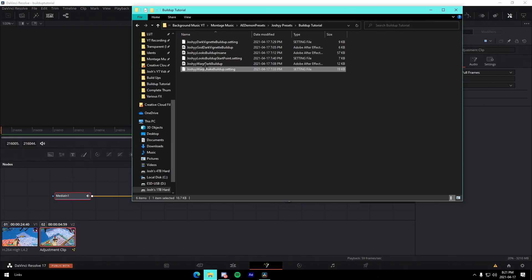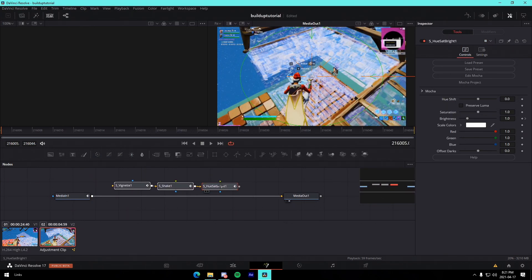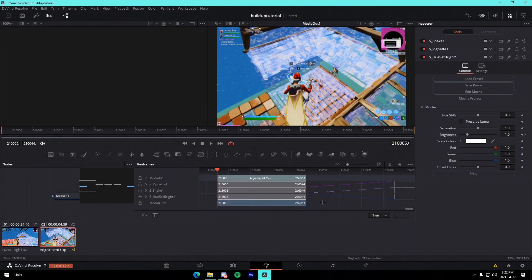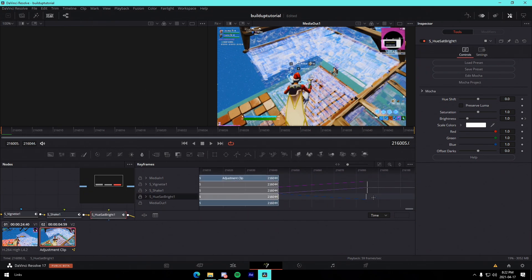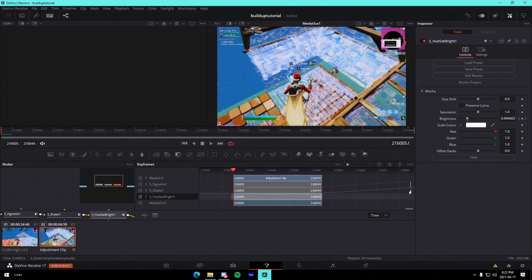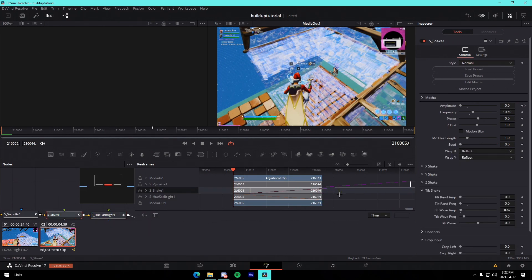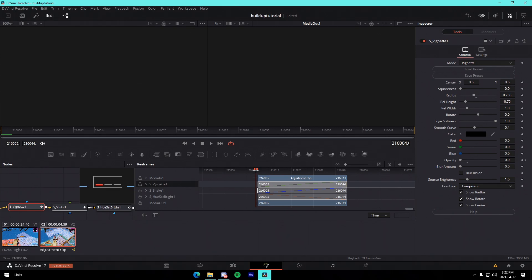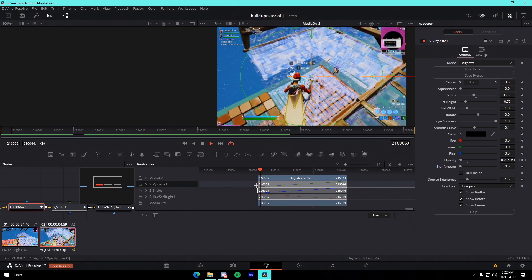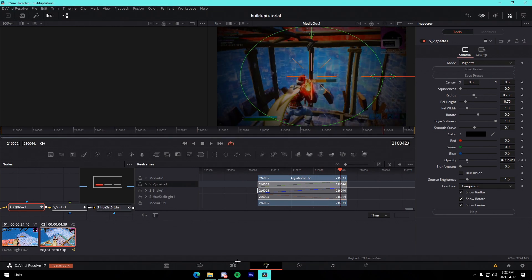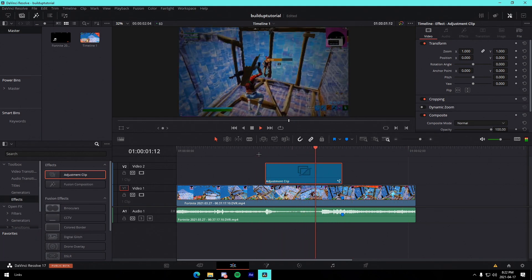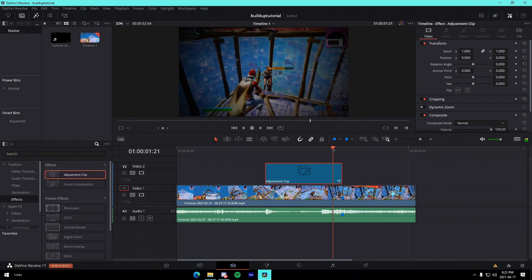Next I'm going to show you the dark vignette buildup. Disconnect the nodes and reconnect them, then go to the keyframe menu and drag the keyframes over to align them. Once aligned, you can see it has a nice little buildup with a shake — it darkens with a nice vignette around the edges. I use these for my own videos — it darkens, builds up, boom, nice little shake. Obviously you're going to have an impact here so it will look a lot better.